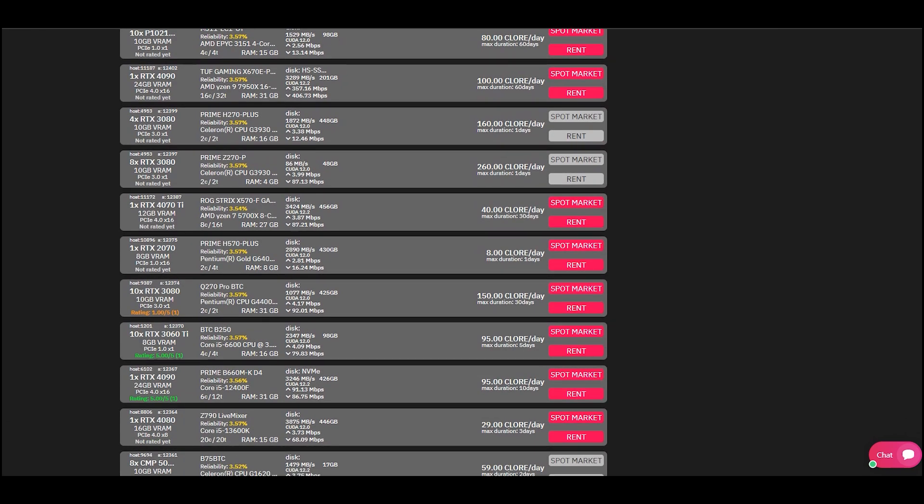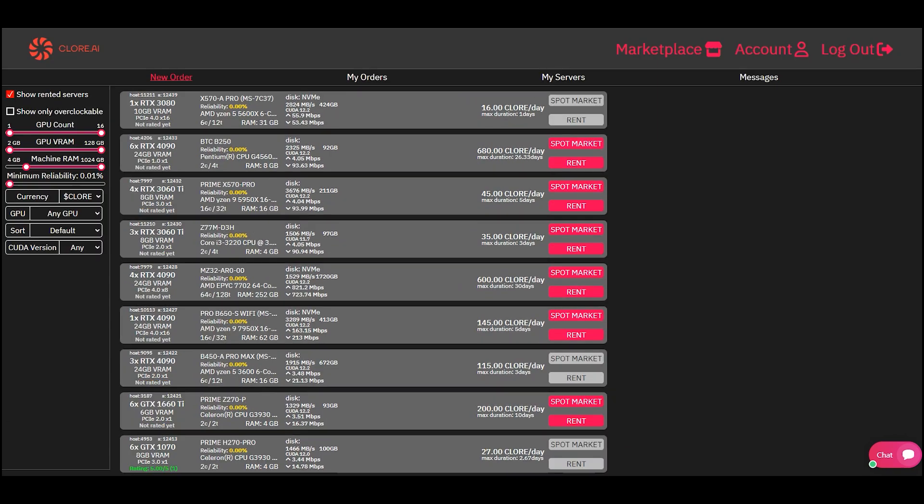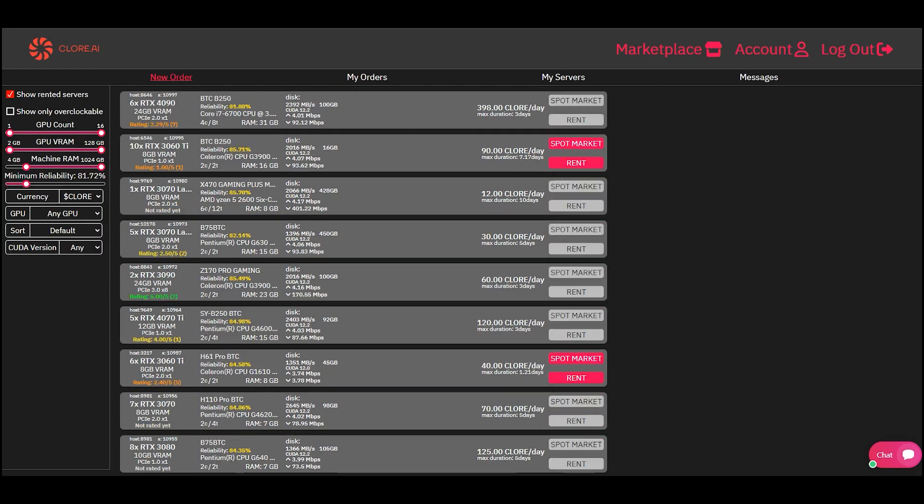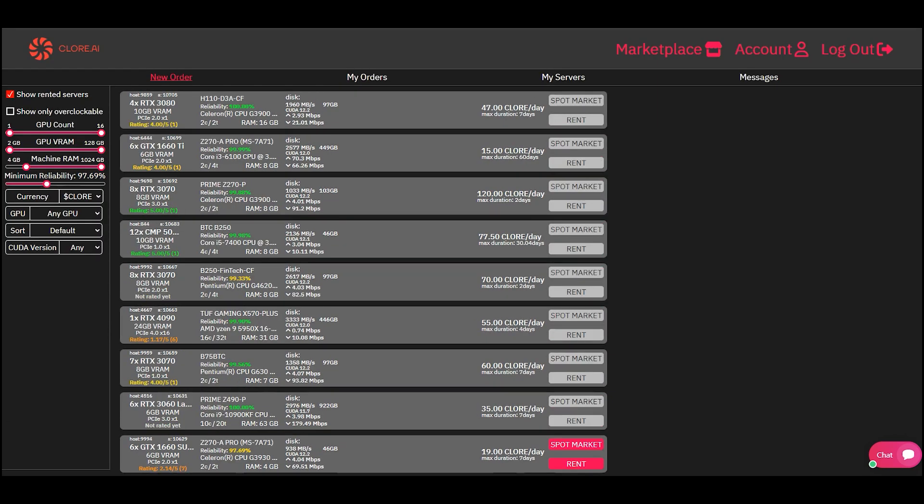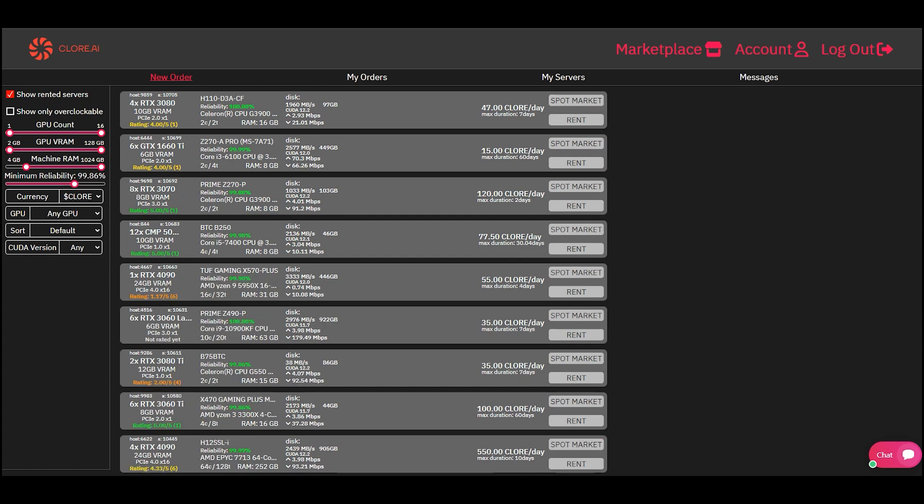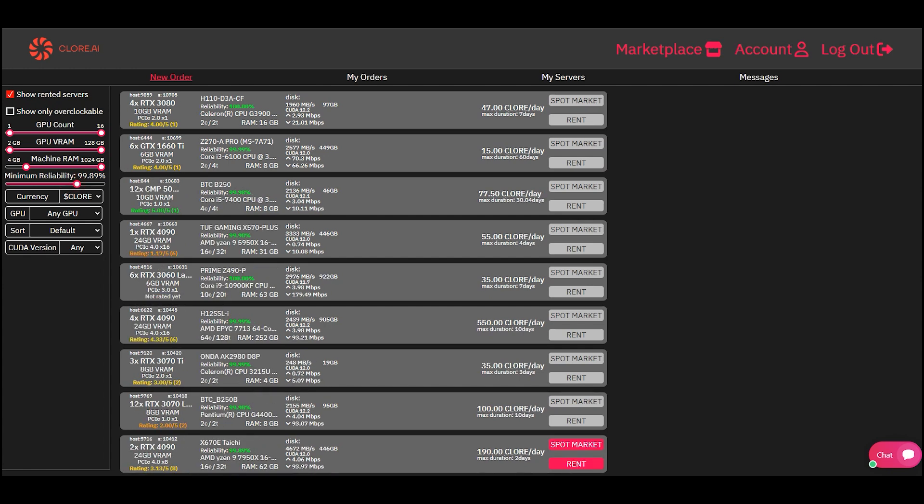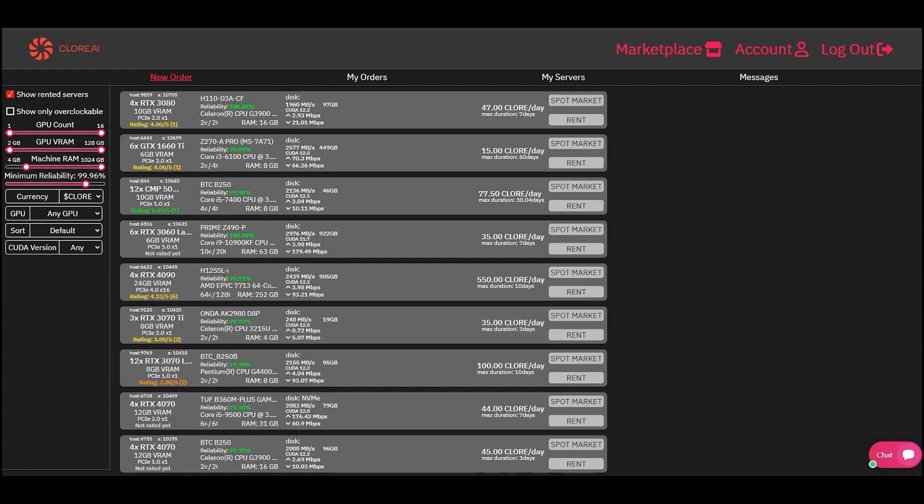There are two rental methods, standard rental and spot. If you chose standard, then the server will be yours until the end of the rental order. Usually, the standard rental price is higher.